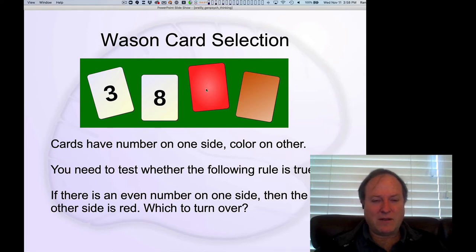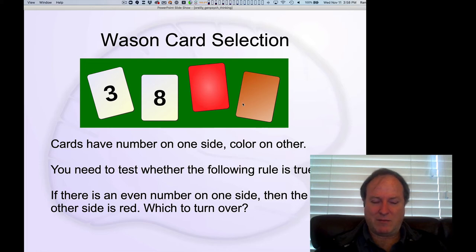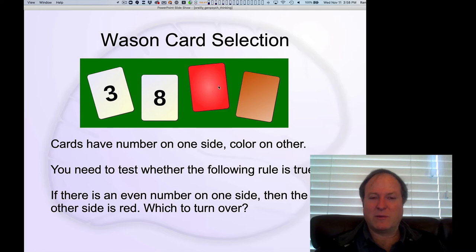The other thing that people say is, well, this rule mentions red, so we should certainly flip over the red card. It doesn't say anything about brown, so we don't really want to flip over the brown card — just like we don't want to flip over the three — so we can flip over the red card.